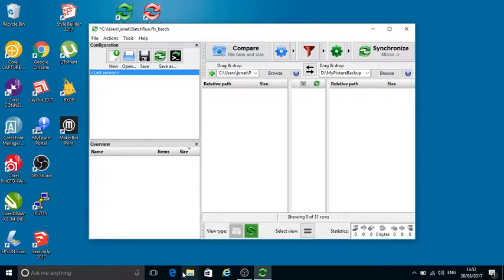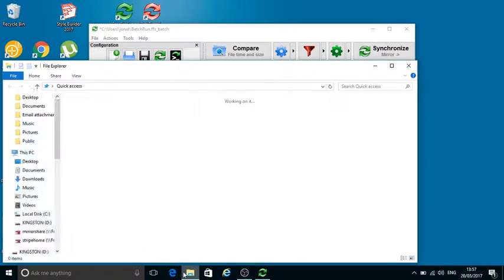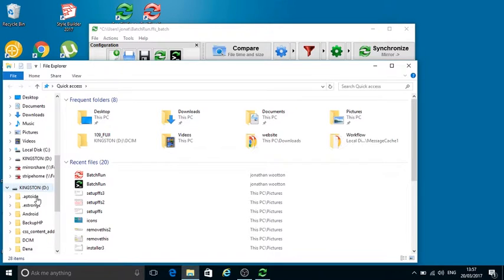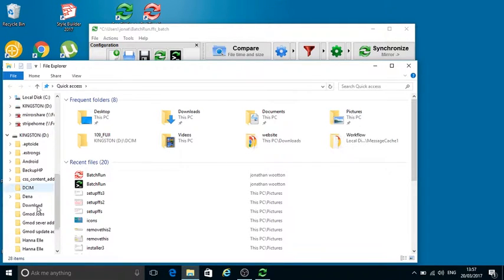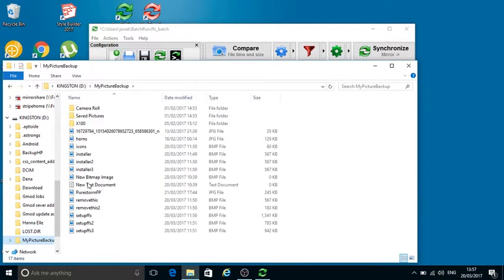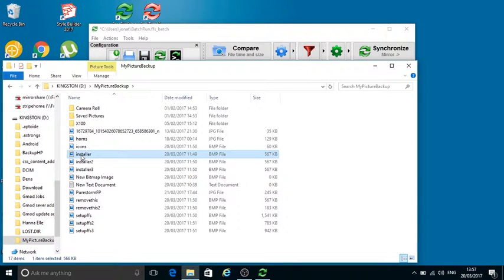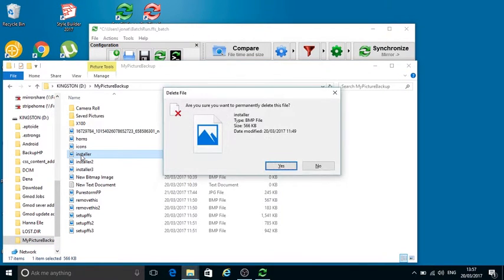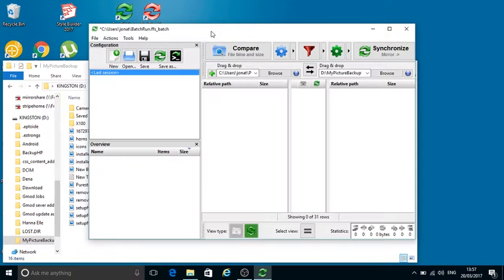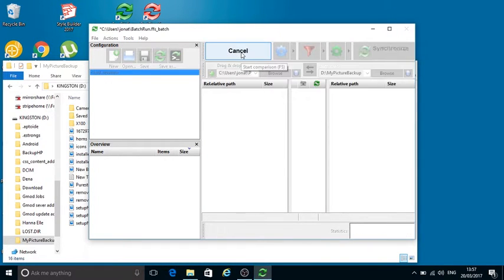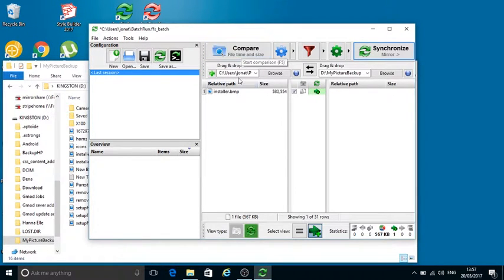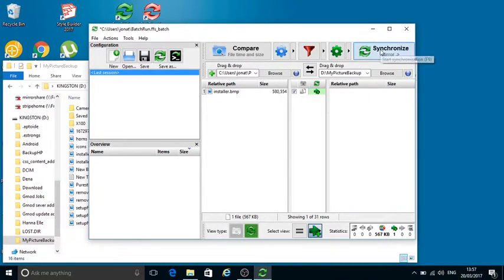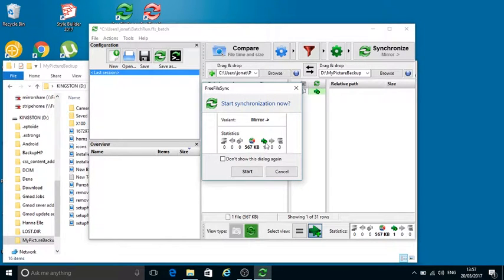Now if I look on my external disk, My Pictures Backup has a lot of documents so they've mirrored across. If I delete one for example, like that, if I then do a compare it will compare them and the file I've just deleted is showing as being in the source but not in the target. So if I synchronize it will just copy that single file across. Easy.